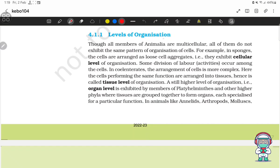Levels of Organization. Though all members of Animalia are multicellular, all of them do not exhibit the same pattern of organization of cells. For example, in sponges, the cells are arranged as loose cell aggregates — that is, they exhibit cellular level of organization.